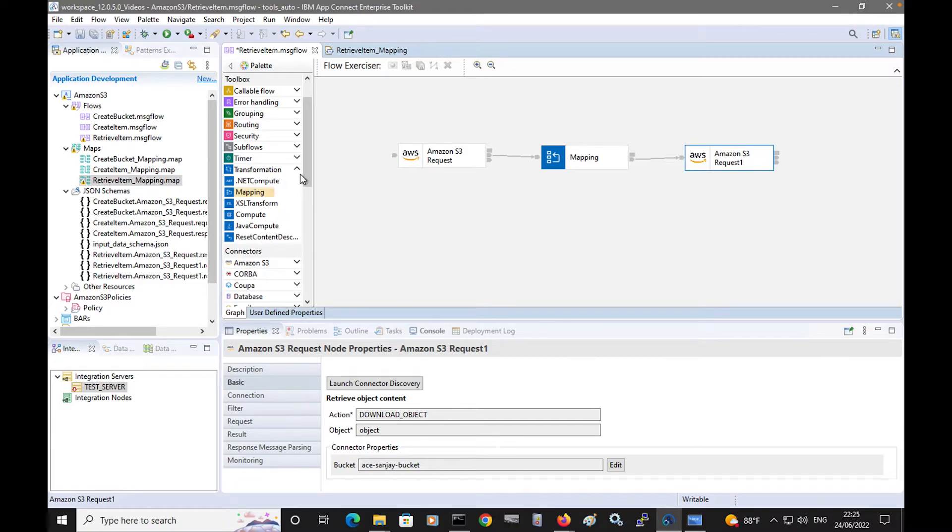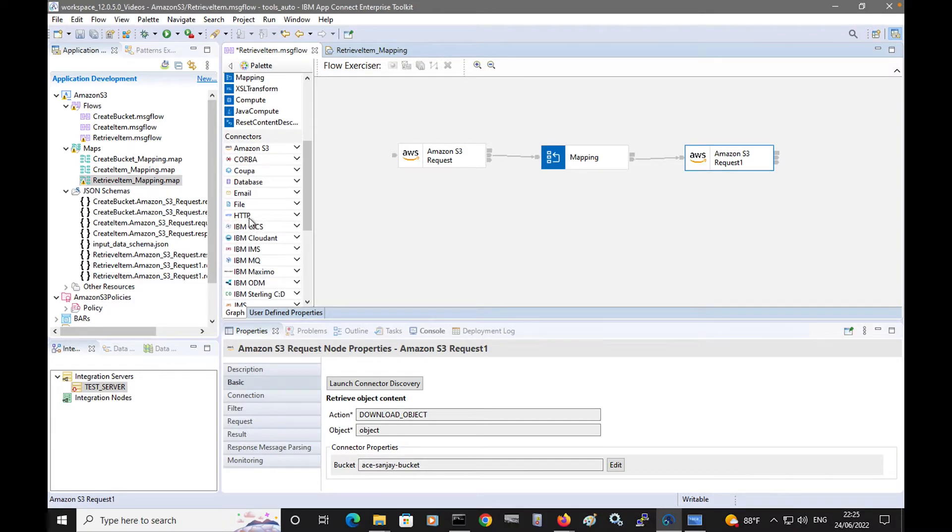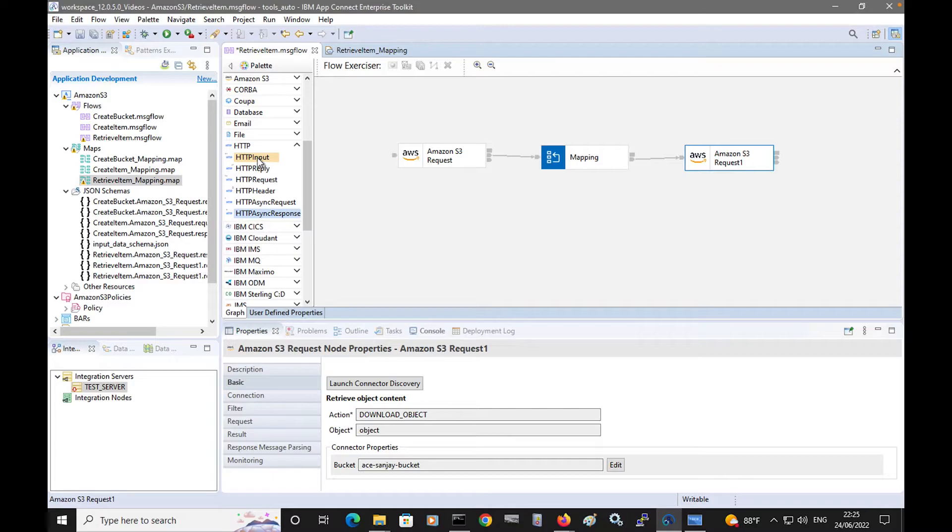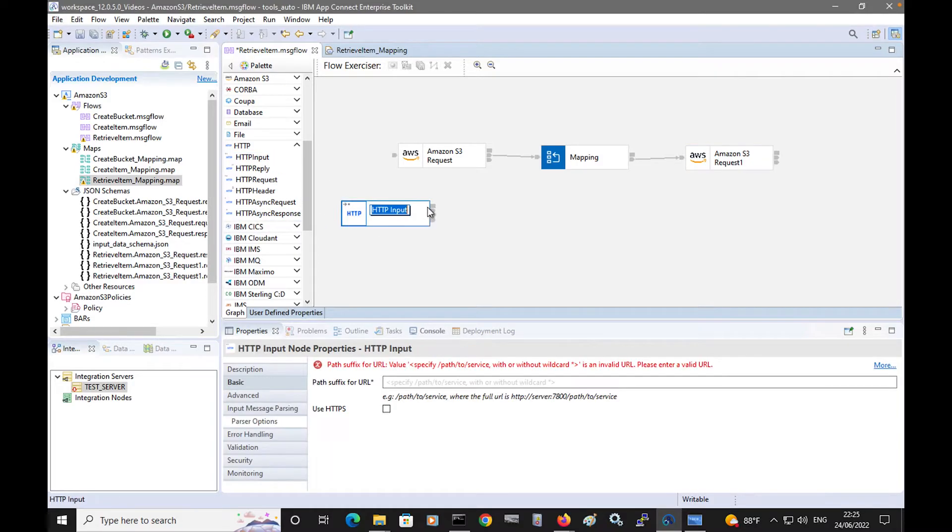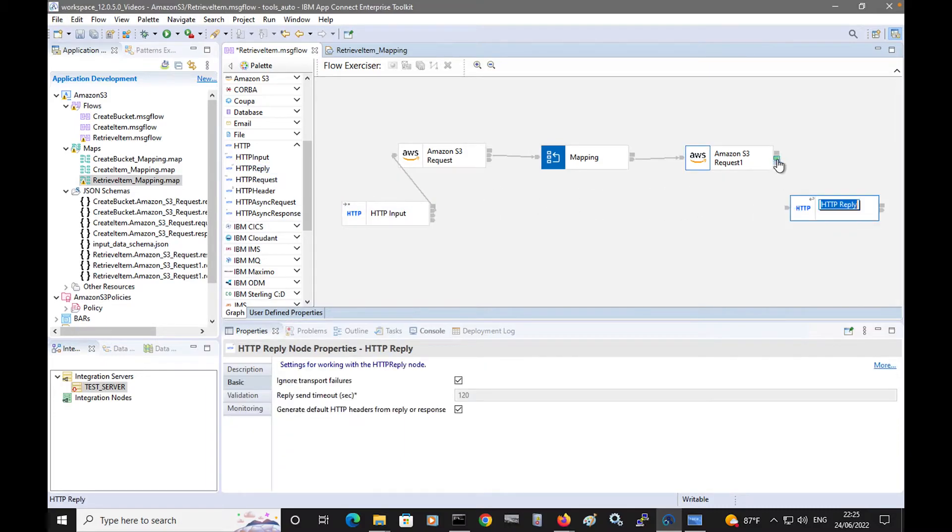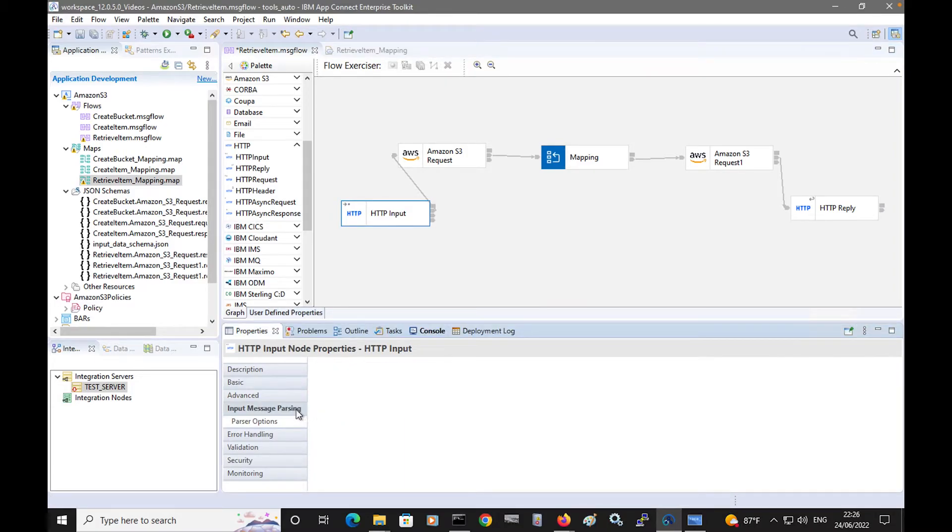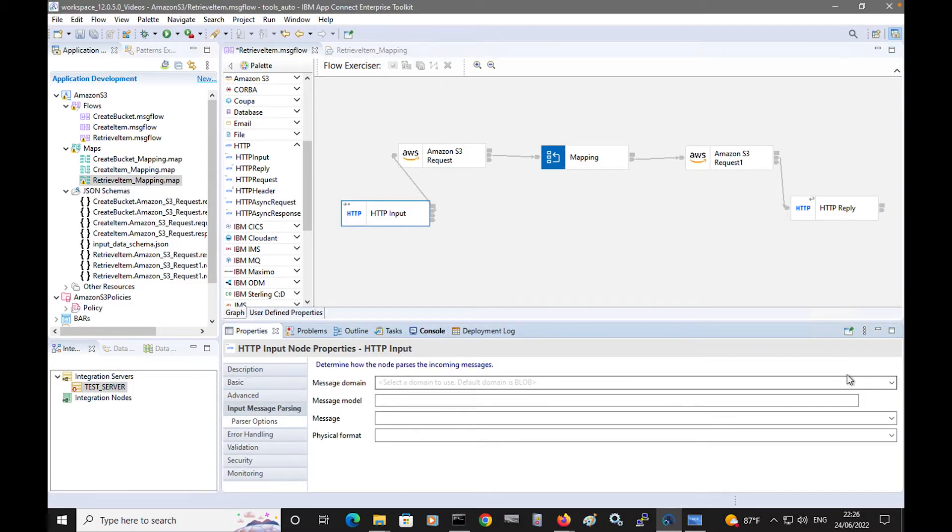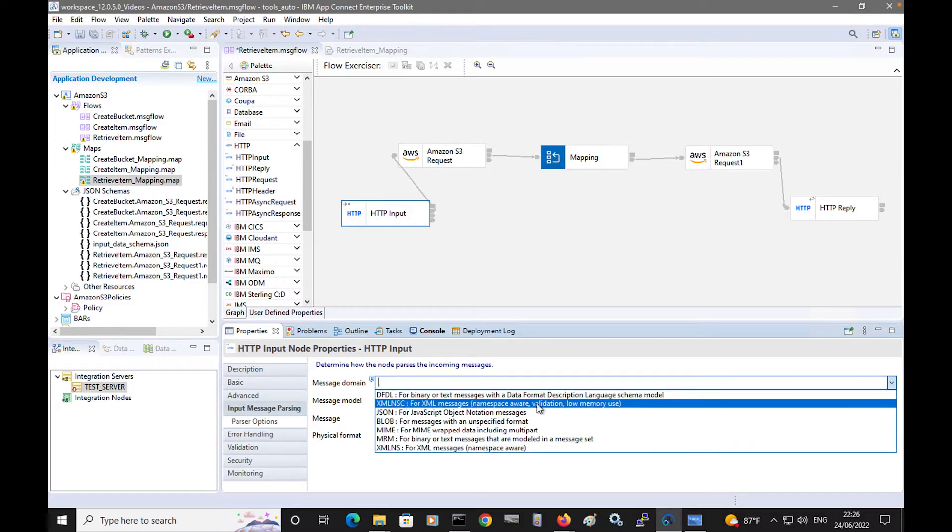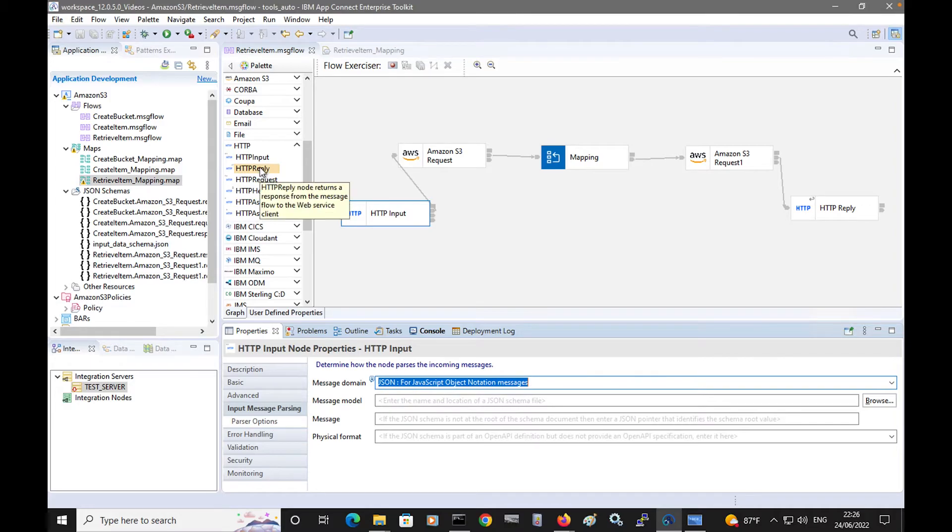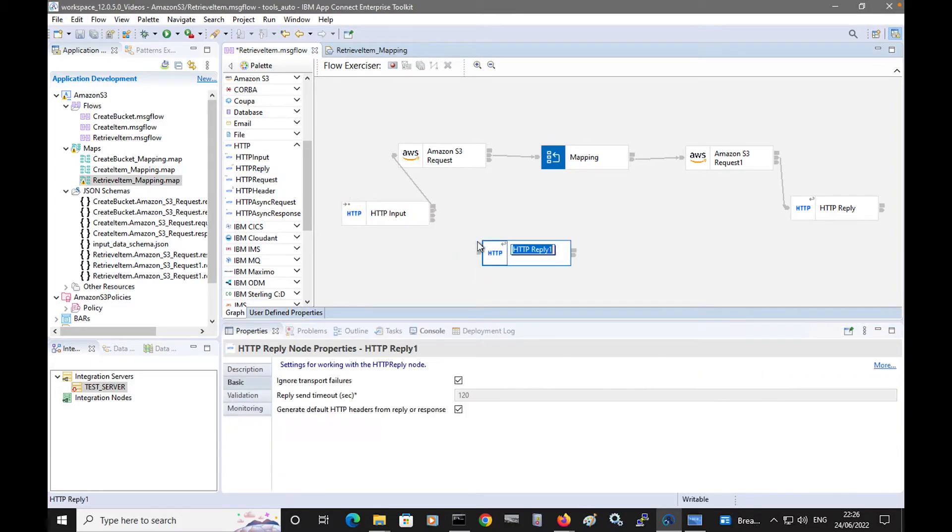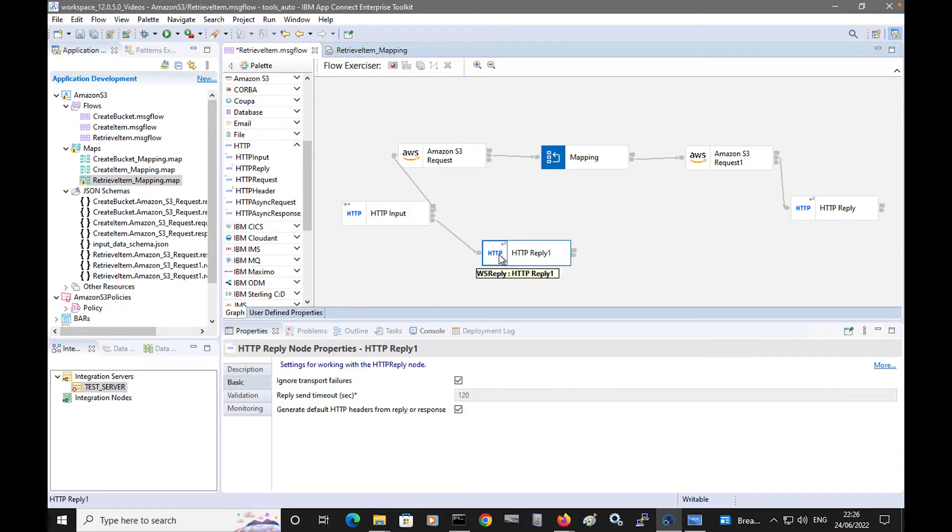I'll just add an HTTP input and reply node to drive the flow. And specify a URL path suffix to use on the HTTP input node. And specify the input message parsing to use for JSON message domain. We'll also add an HTTP reply node to catch any exception that may occur.